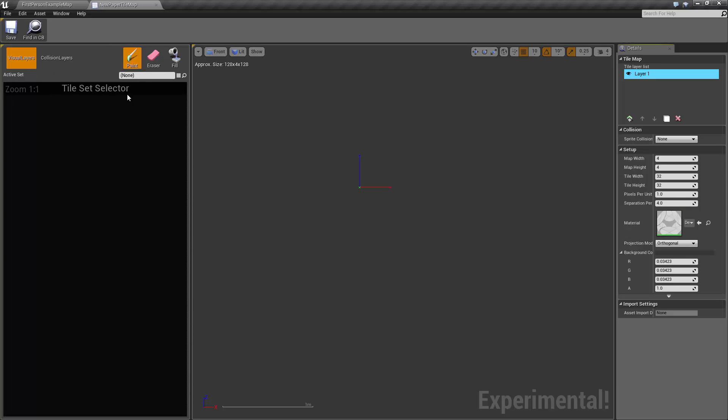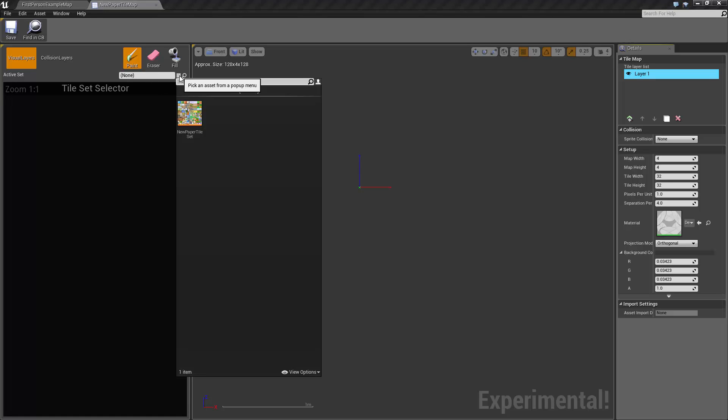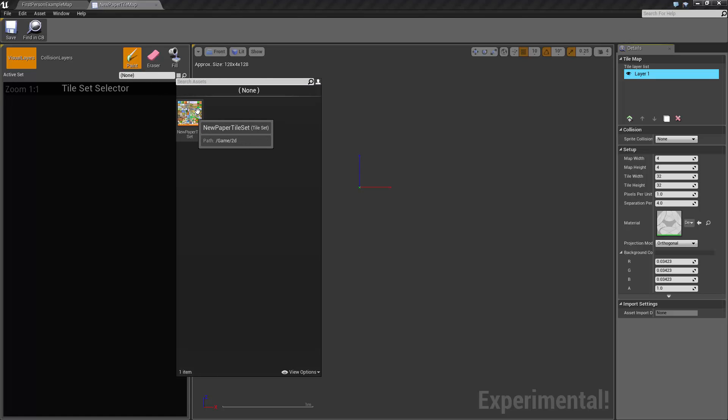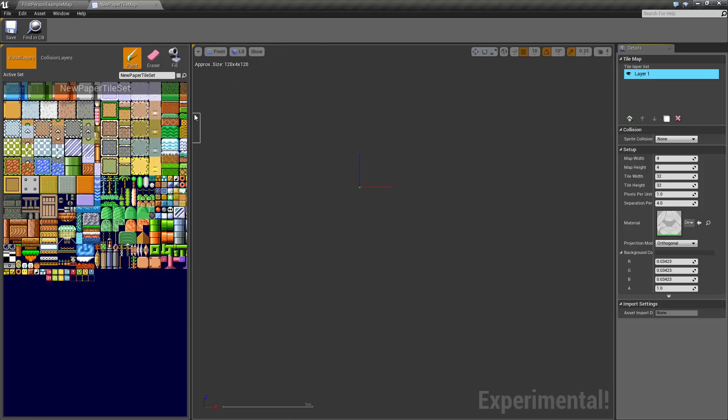On the right, we've just got some general setup attributes. So on this tile set selector, we're going to be coming to this active set dropdown. And we're going to be picking this tile set, which is the one that we've created.